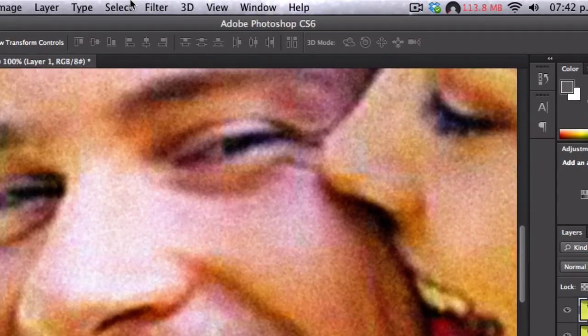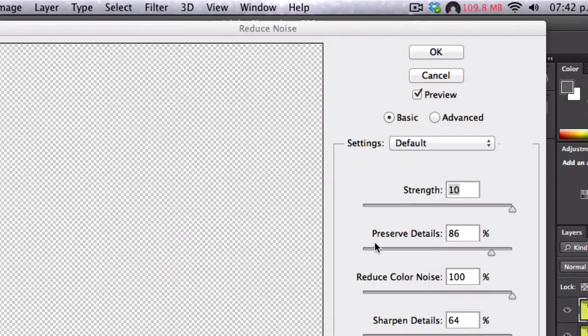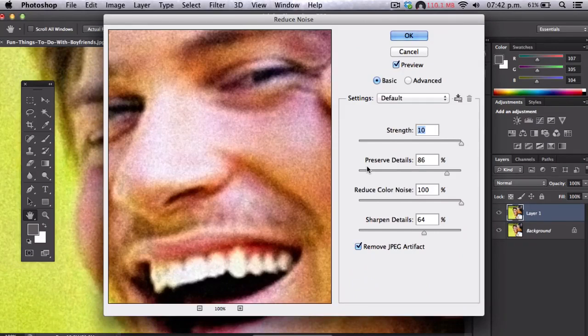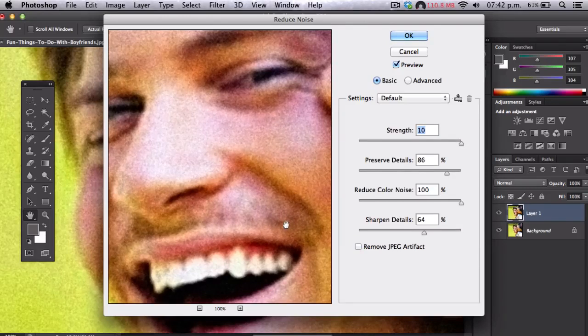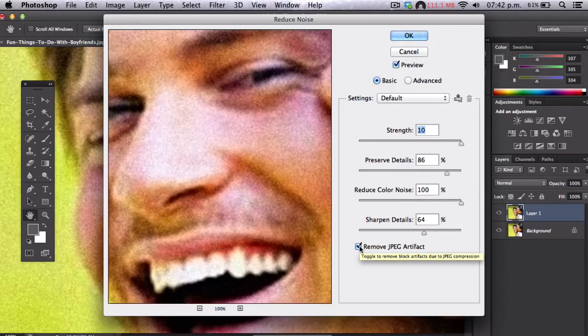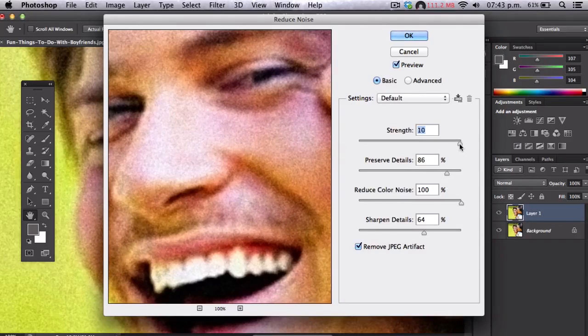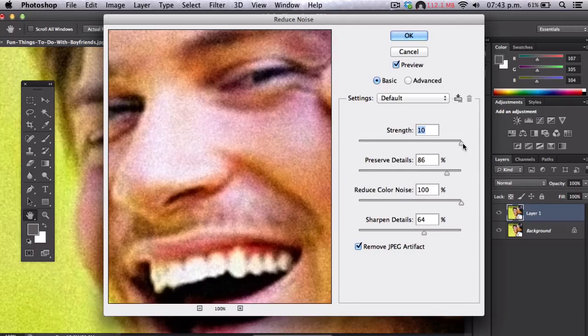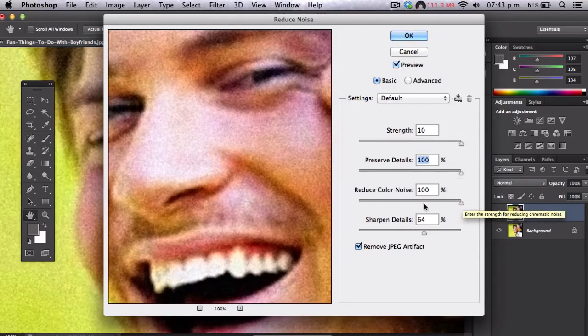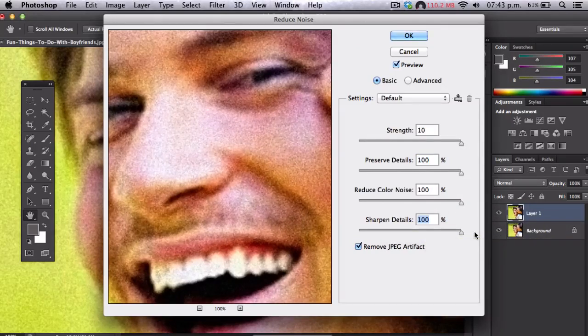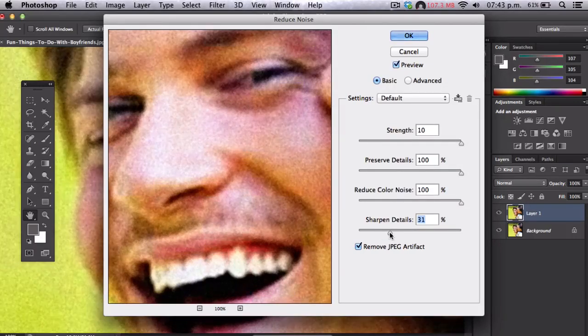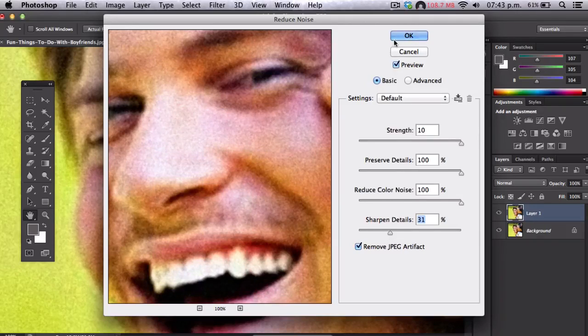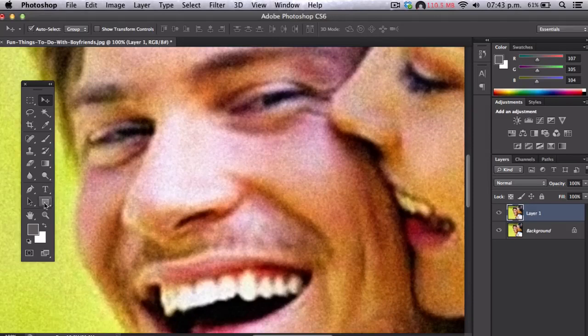Now we're going to go to filter, noise, reduce noise. We're going to reduce the noise that we already created. Make sure that you are clicking on remove JPEG artifact. That will remove that decoloration that happened in the image when we bumped it up. Here in strength you're just gonna play with this. I put 10. Preserve details, obviously you want to preserve details, so that's 100 percent. Reduce color, that's 100 percent. And sharpen details, if you go 100 percent that will be too sharp, so make sure you don't sharpen that much because we already sharpened it. So just leave it at 31 in this picture.